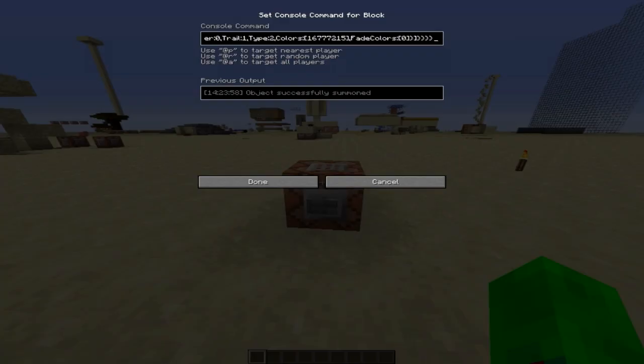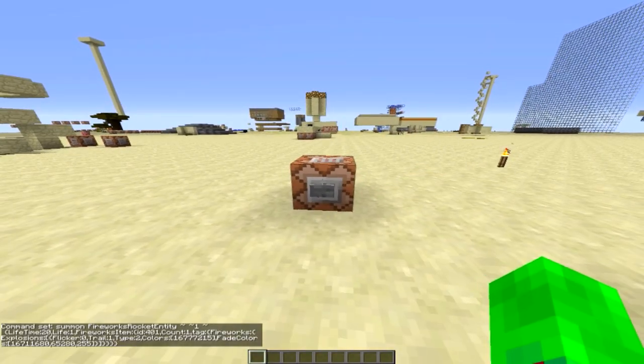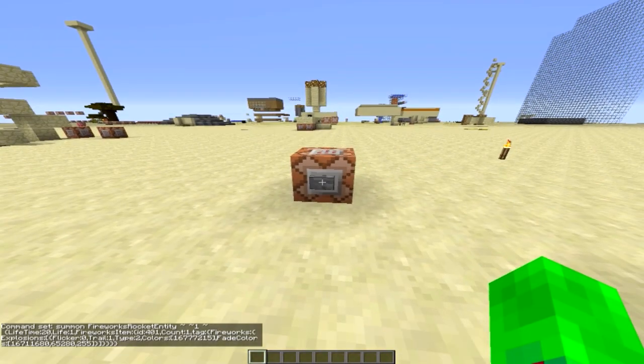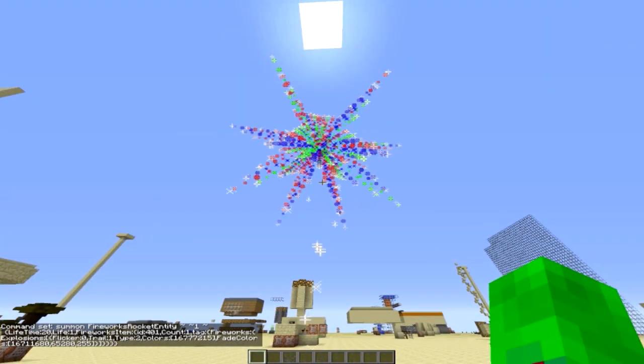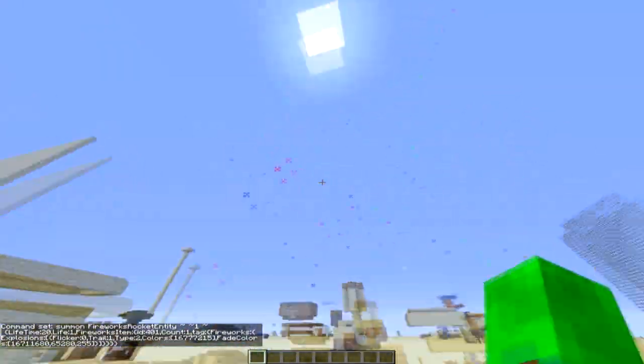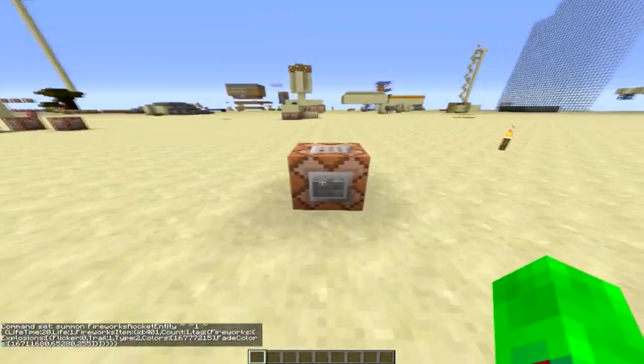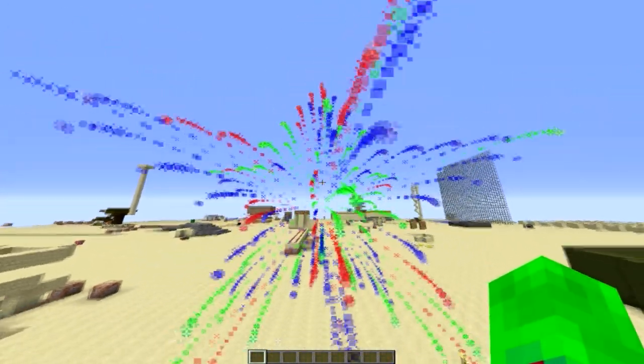We're just going to paste this into the command block like that and we press this. You can see it fades into all those colors that we set: the blue, red, and green.